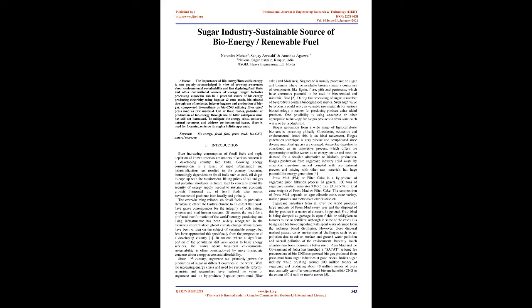Many reports have been written on the subject of sustainable energy, but few have approached this specifically from the perspective of a developing country. In nations where a significant portion of the population still lacks access to basic energy services, the worry about long-term environmental sustainability is often overshadowed by more immediate concerns about energy access and affordability.